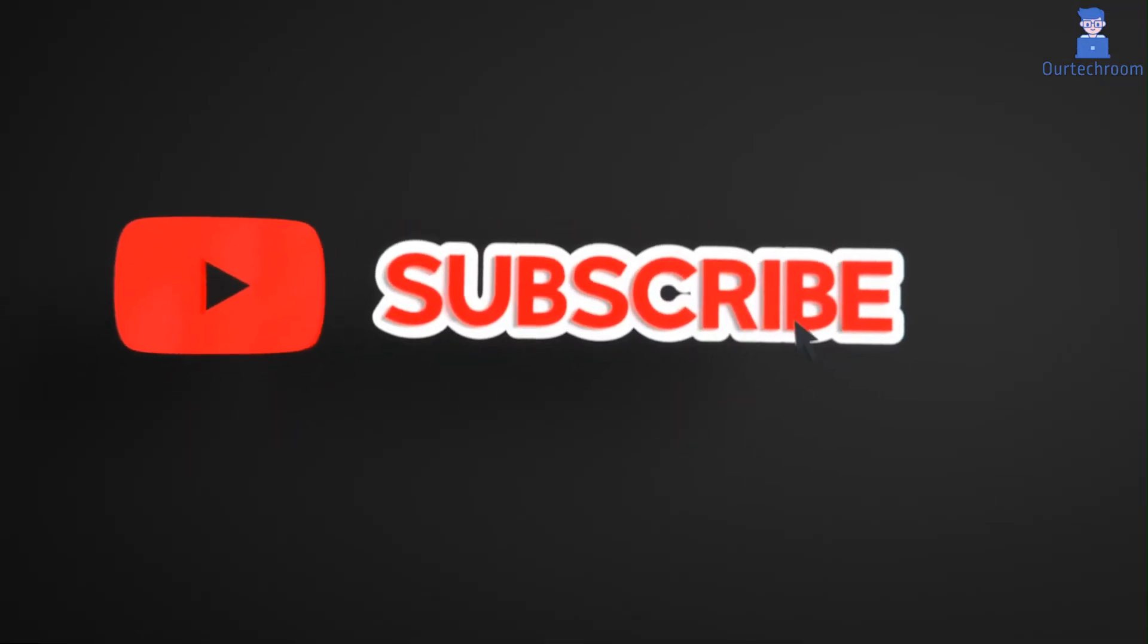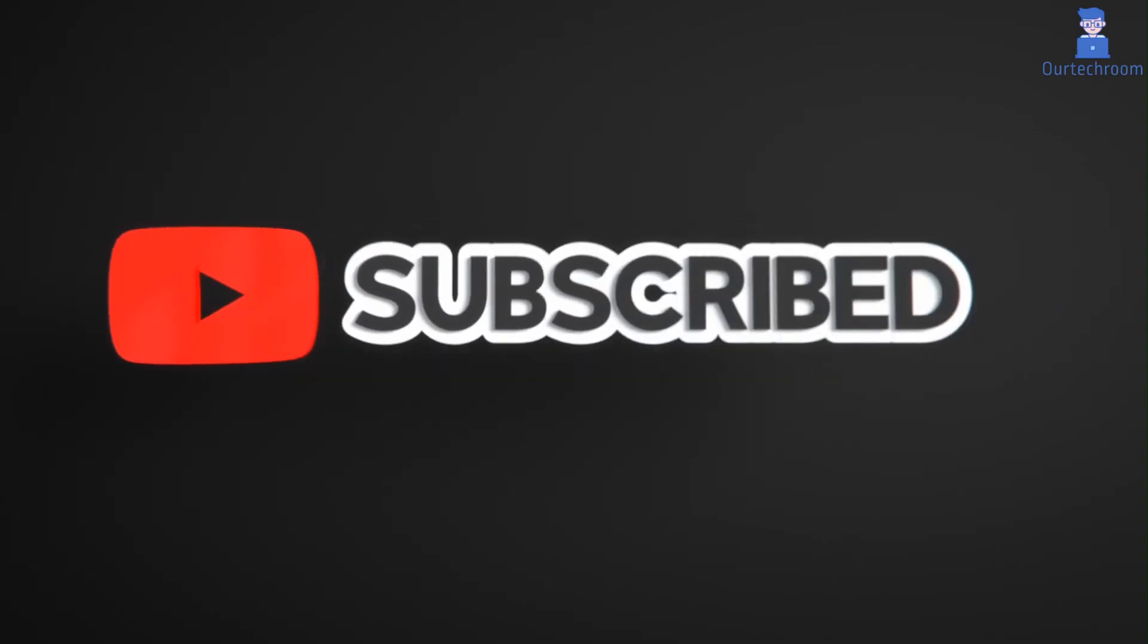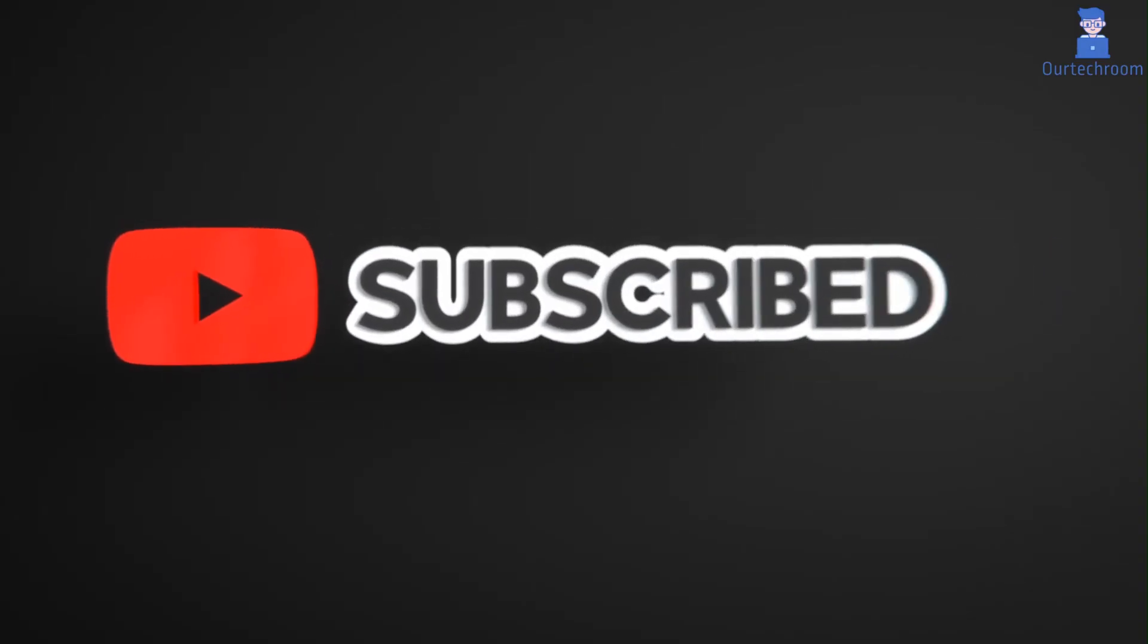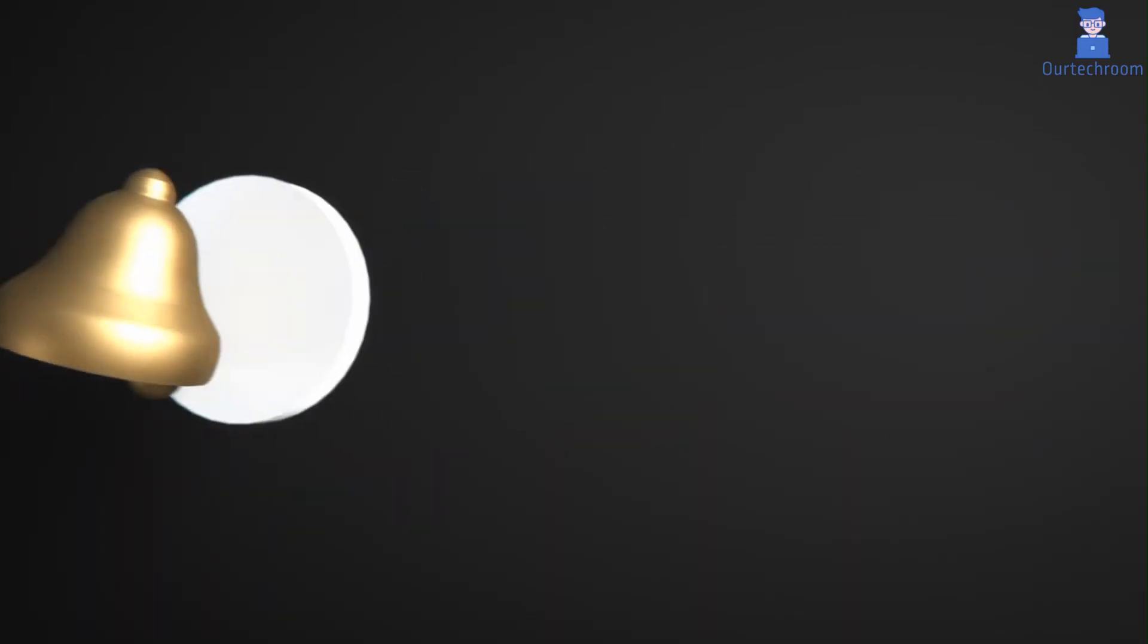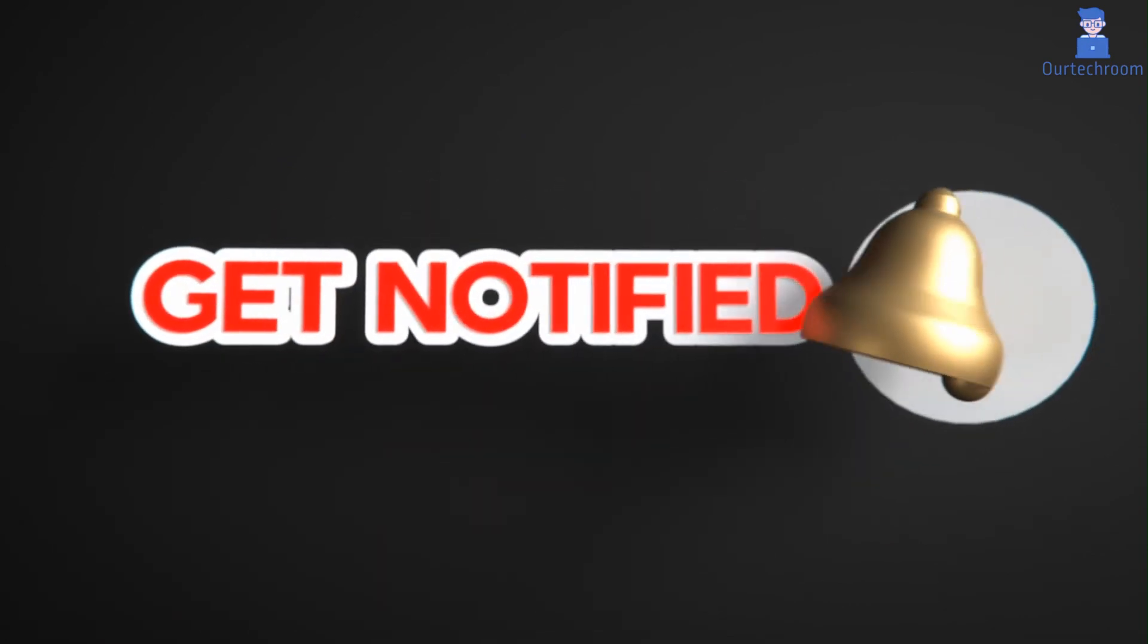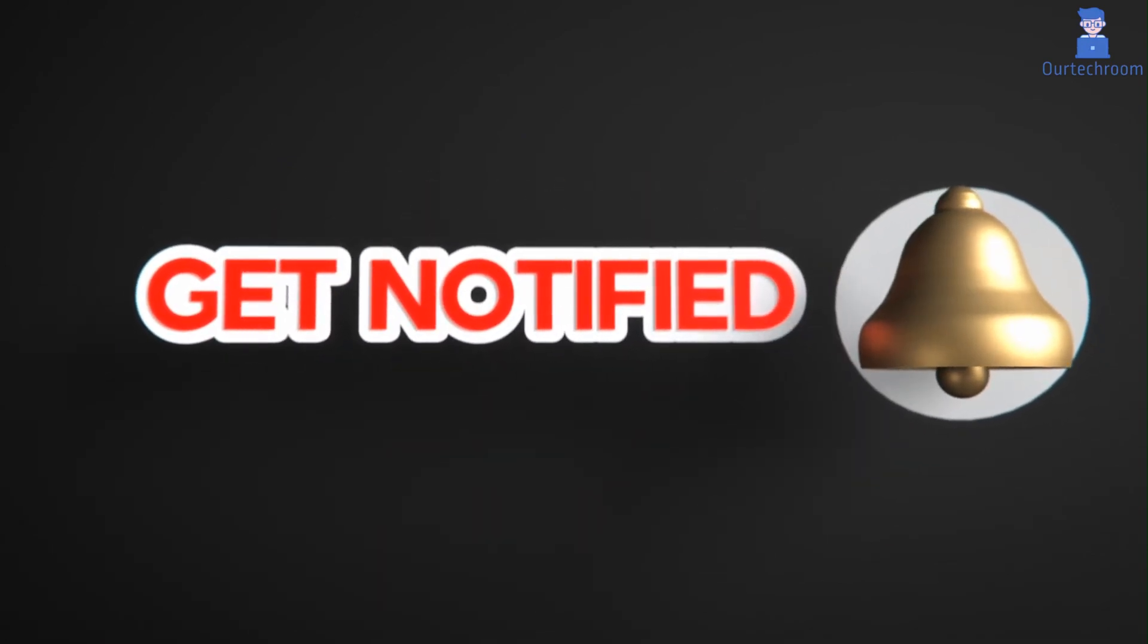If you like this video please like share and subscribe to the channel. Also click on bell icon to never miss any update. Thank you.